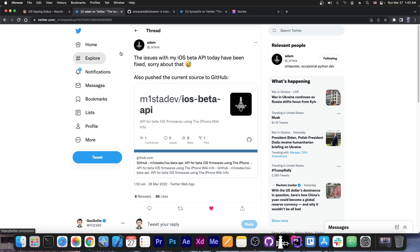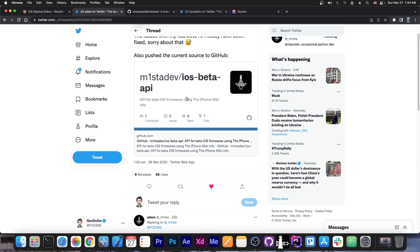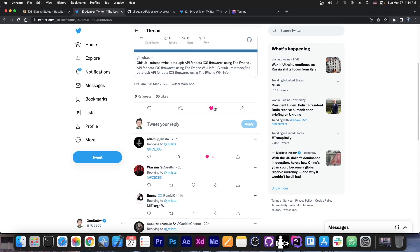I know it showed that it's no longer signed a couple of days ago, but that was a problem with Adam's API. They said here, quote, the issue with my iOS beta API today have been fixed. Sorry about that. Also pushed the current source code to GitHub. So, that's actually great.